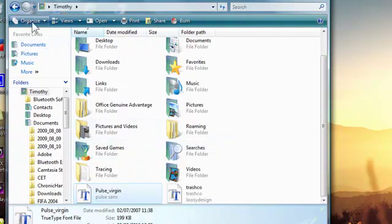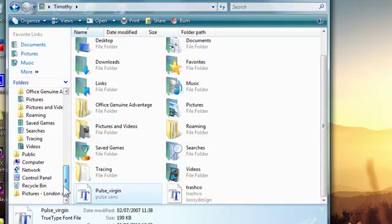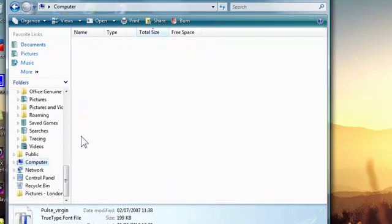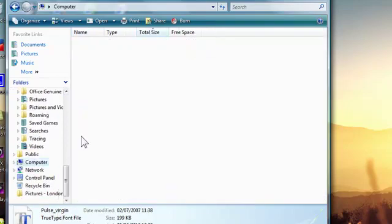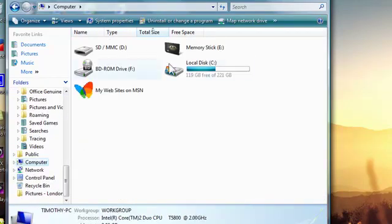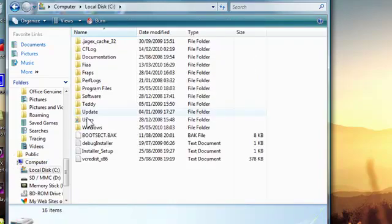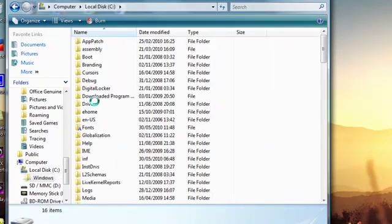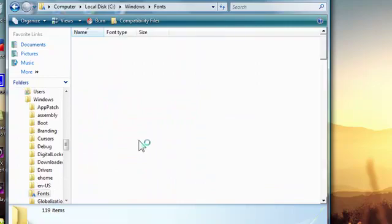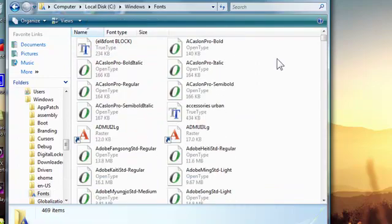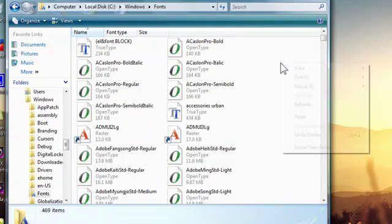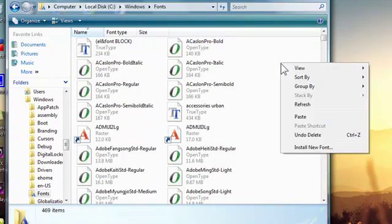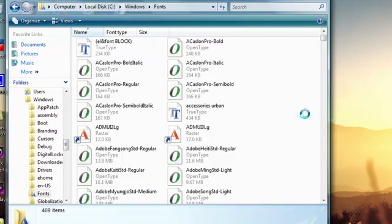And then for Vista or XP, I'm not sure about 7, go to computer. I think it's the same for 7. You want to go to your C drive, and that's usually in the computer one, so computer, local disk, C drive. Click on that, go into Windows, and then go into Fonts. It's alphabetical order, so you should be able to find it quickly. And then once you're there, right click and paste.